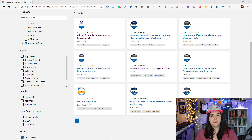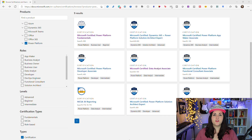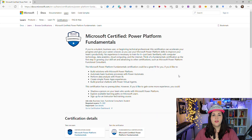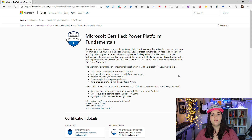Now I want to give you a general flow of how these certifications could go in order. Regardless of which area you focus on in the Power Platform, I recommend everyone starts with the Power Platform Fundamentals certification. The fundamentals exam will test your foundational knowledge of the Power Platform as a whole — it's not going to go too technically deep into any of the Power Platform products.